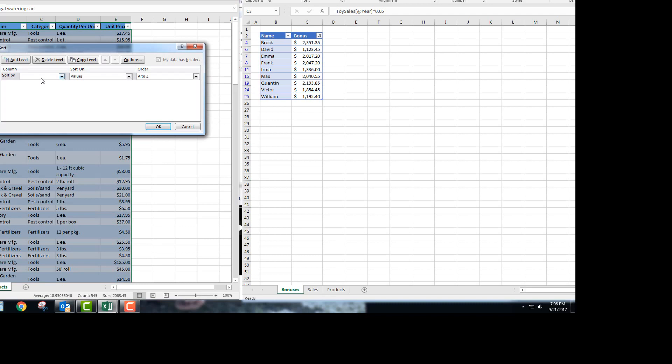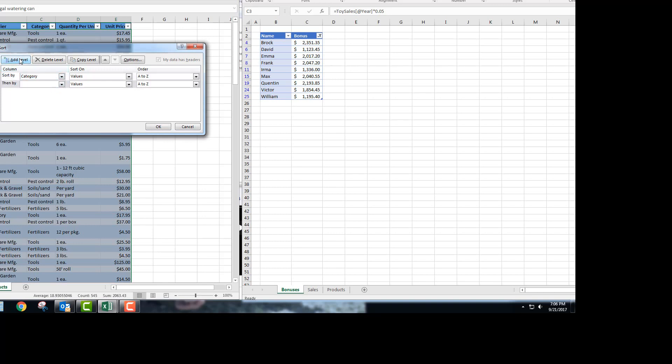What you're doing first is sorting by the category, and then within each category by unit price. So add a level and then choose unit price. That takes care of that task.